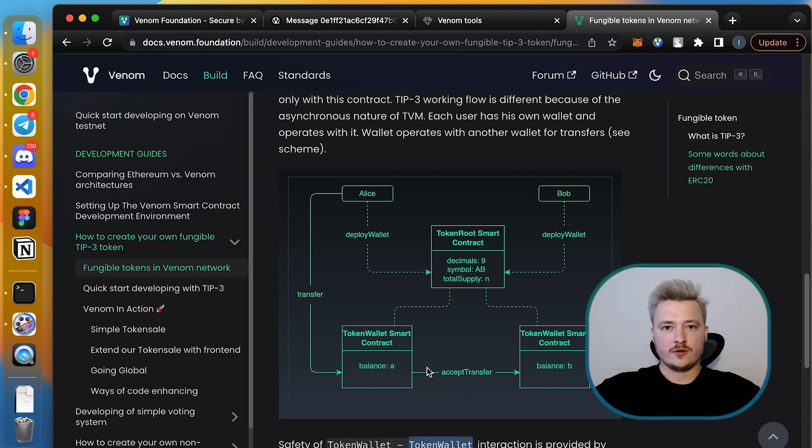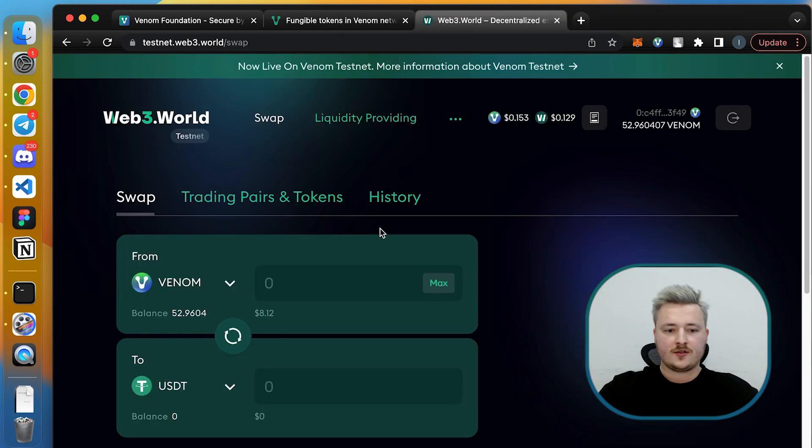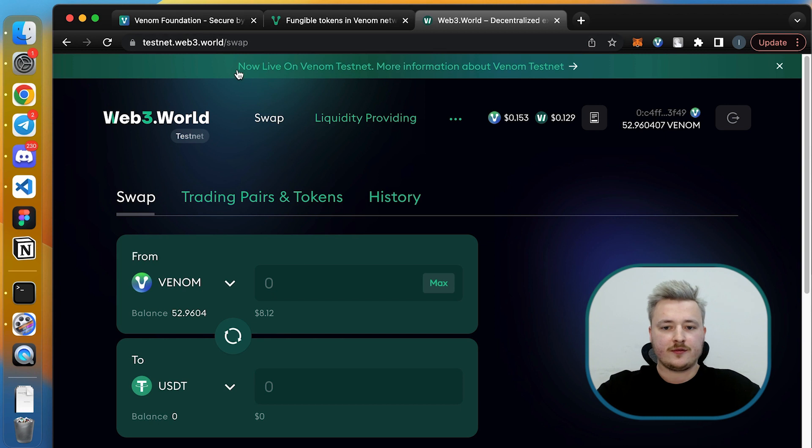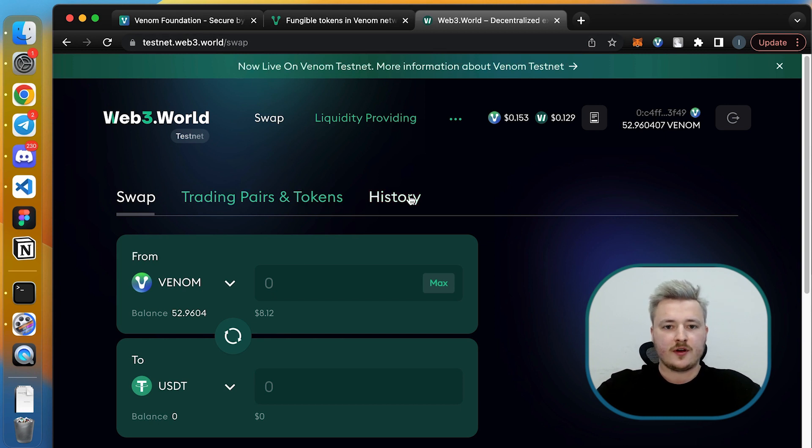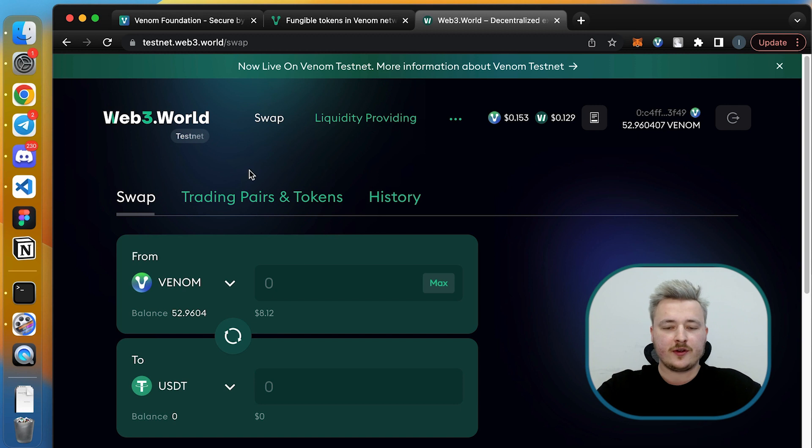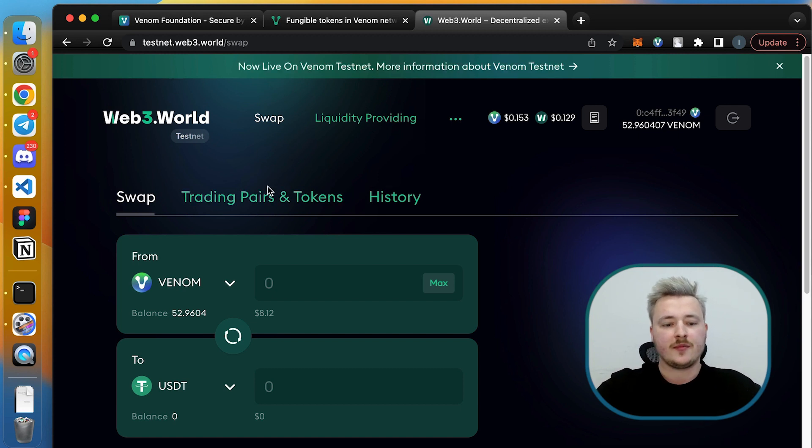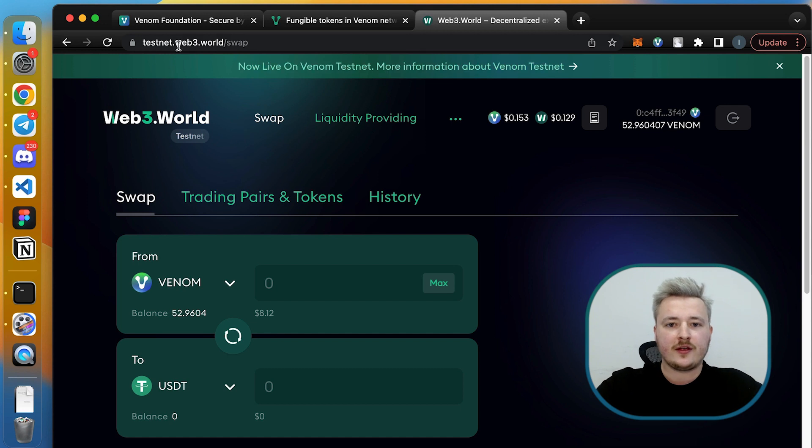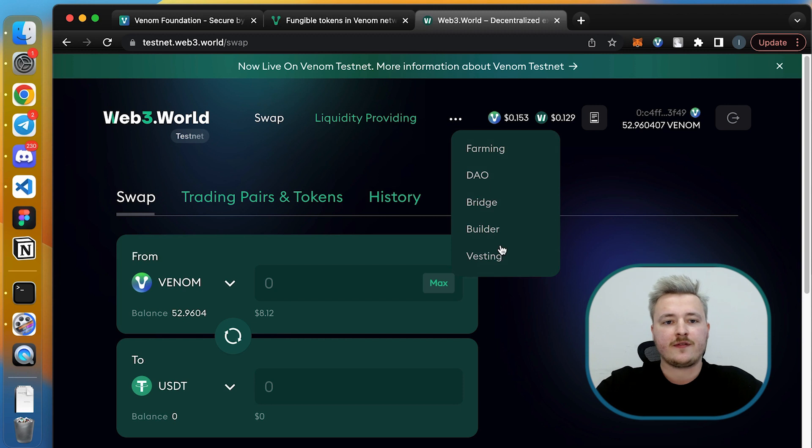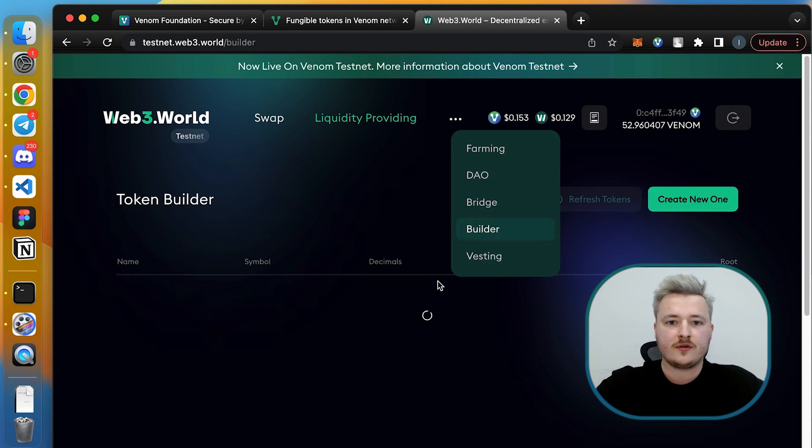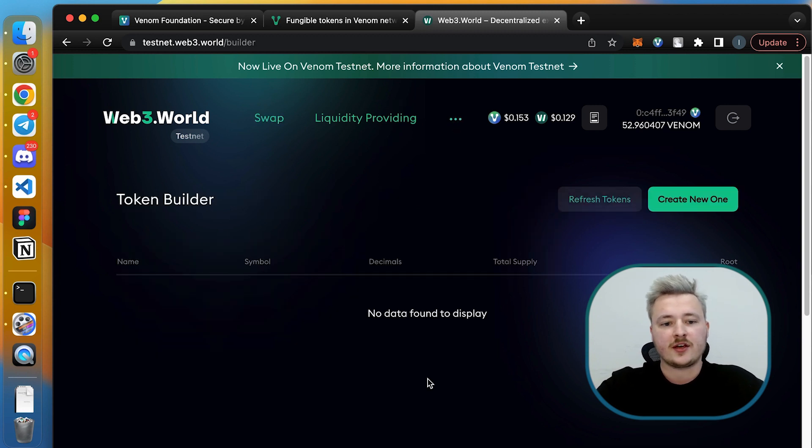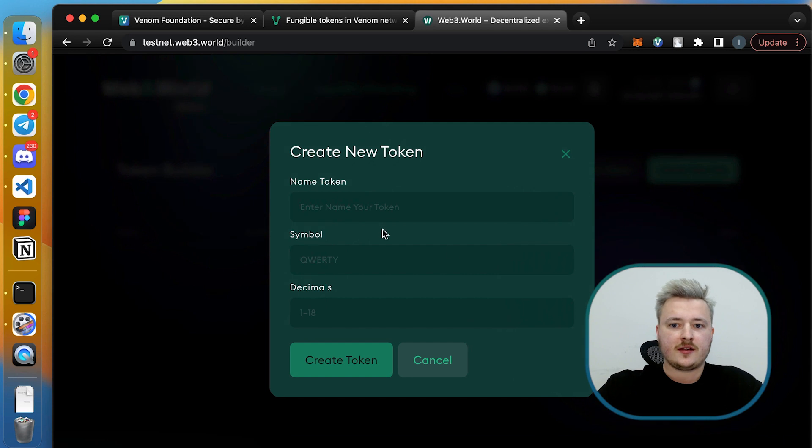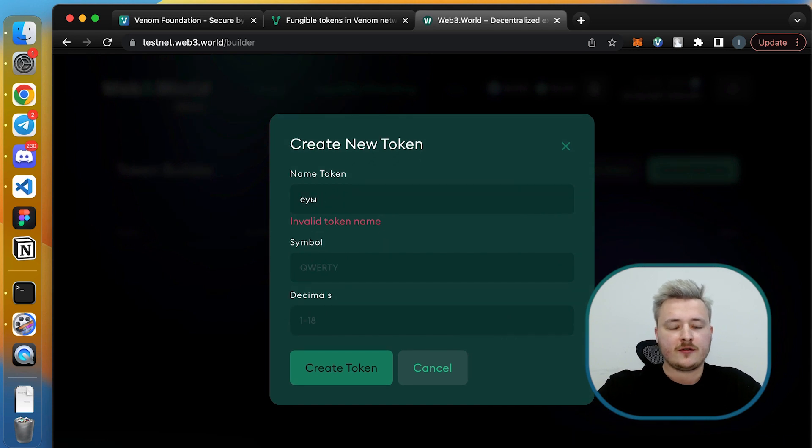How do you get started with TIP-3 tokens? There are two ways. You can go to docs.venom.foundation and find out how to create your own token using locklift and token smart contracts repository. But here I'm going to show an alternative way, the easier way, the no-code solution for token creation. It's called token builder and you can find it on devnet.web3.world in the builder section.